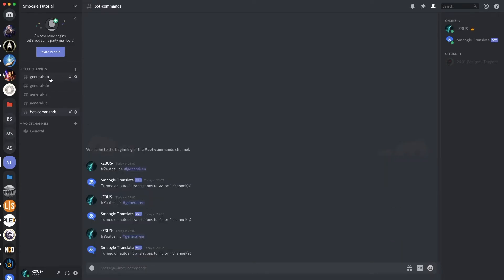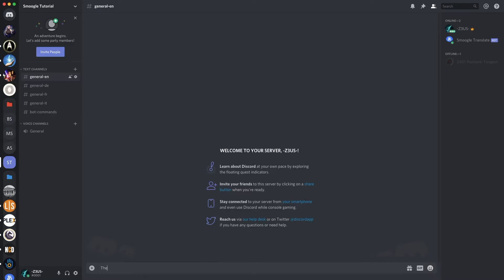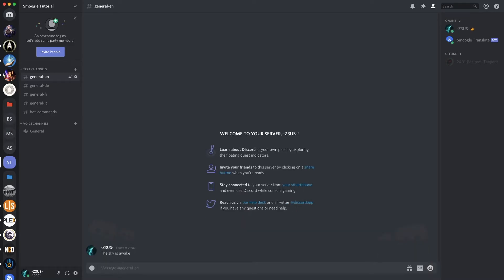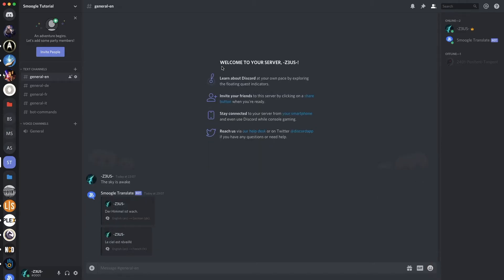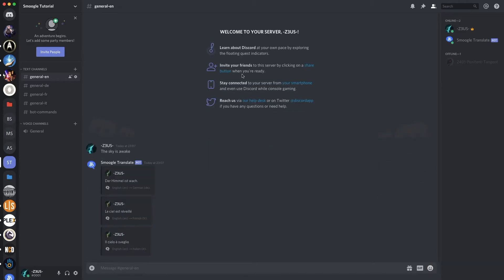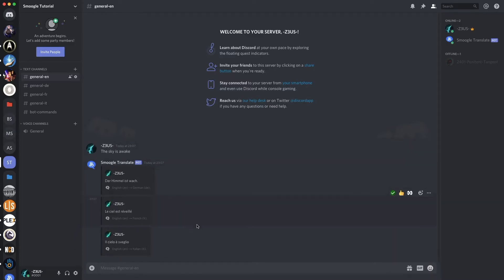Then I can say, the sky is awake. And we'll get our translation into German, French, and Italian. It won't always come in that order. But, so there we go.